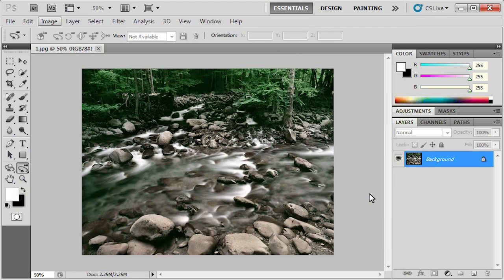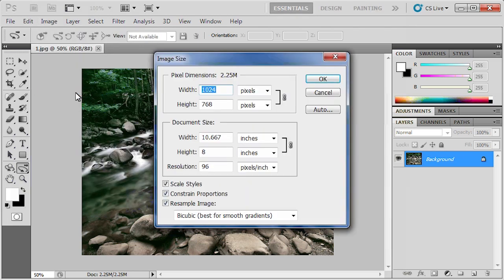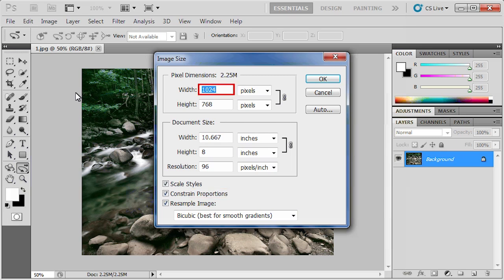Once the image has loaded, click the Image menu and select Image Size. Make sure Constrain Proportions is checked and then decrease the image width to 150 pixels. Then, click OK.